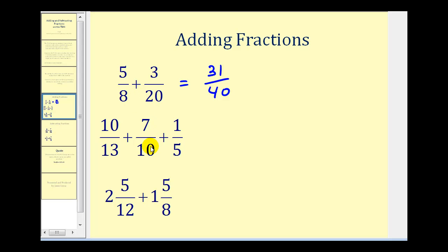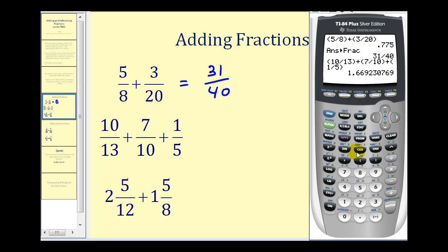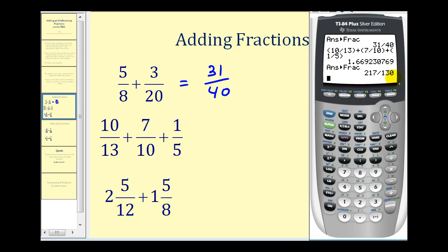It doesn't matter whether we have two fractions or three fractions — the way we enter these into the calculator is the same. So we'll have ten divided by thirteen in parentheses, plus in parentheses seven divided by ten, plus in parentheses one divided by five. Press Enter — it always gives the decimal value — and if we press Math, Enter, Enter, it'll convert it to a simplified fraction: two hundred seventeen over one hundred thirty. Notice this is also an improper fraction, so we'll talk about that in just a moment.